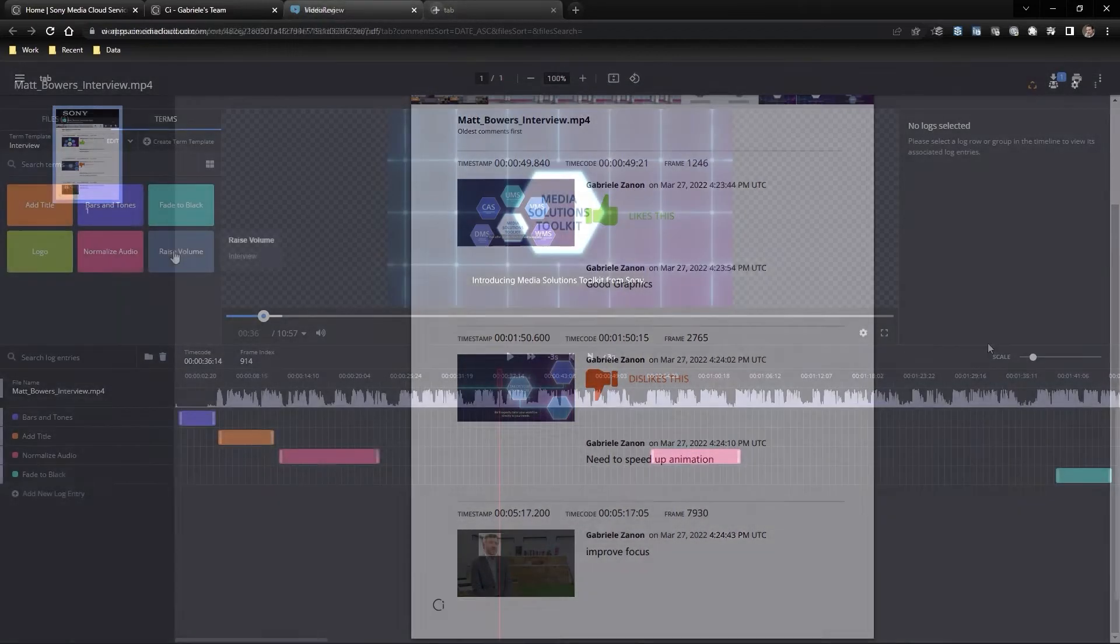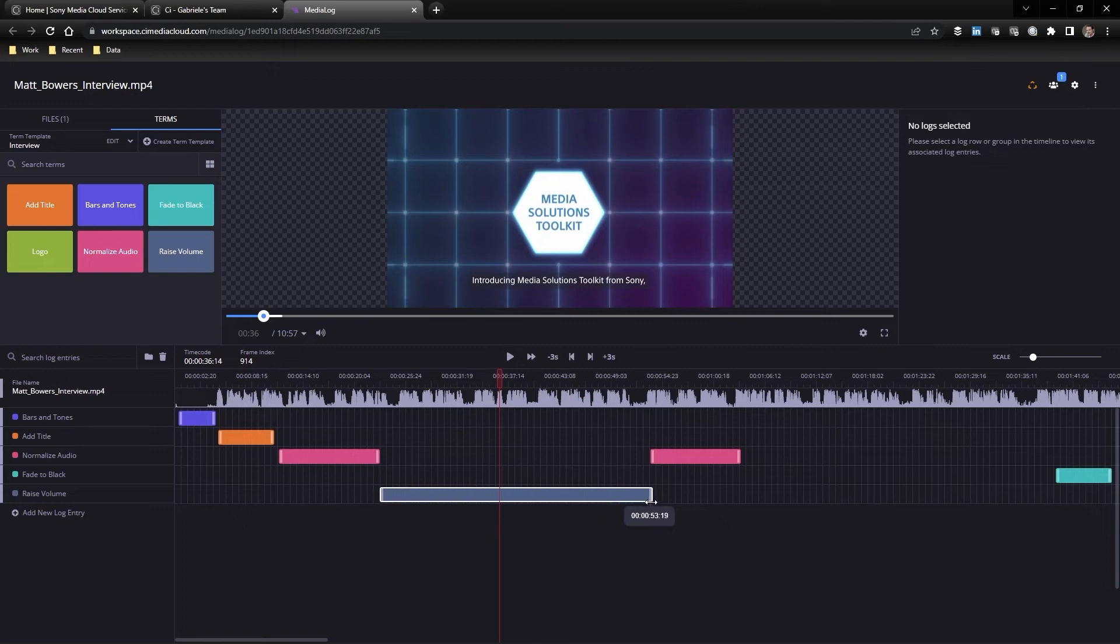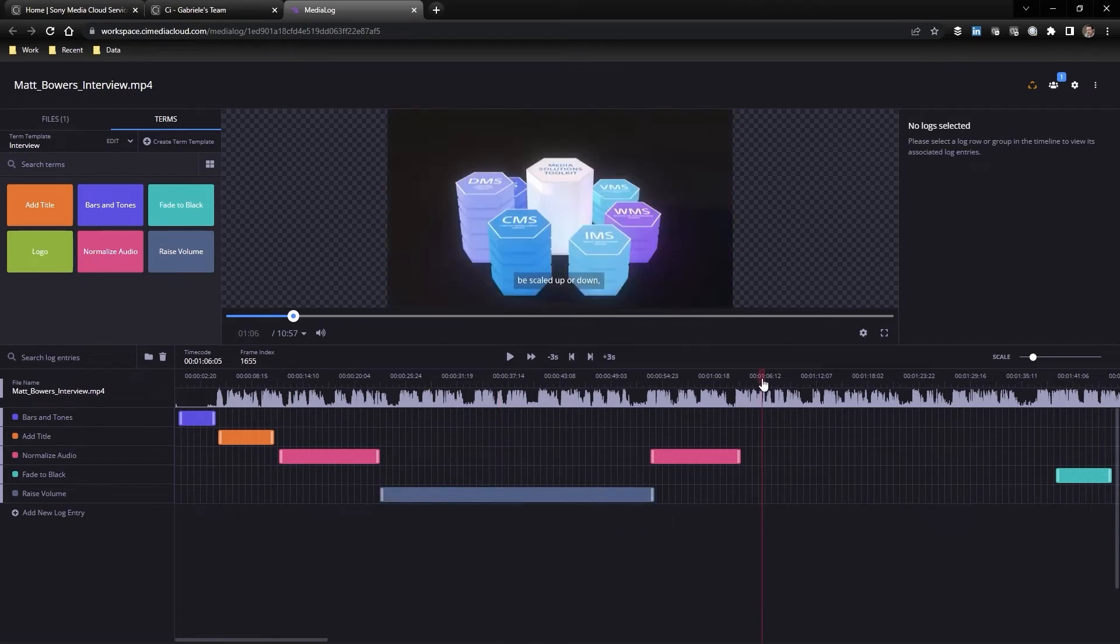You can even be more precise through the included media log where you can create frame accurate events in both finalized files or even incoming live streaming.